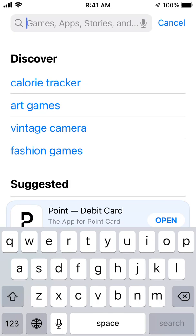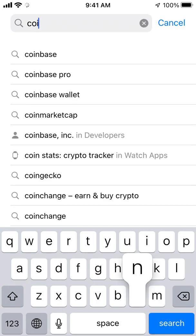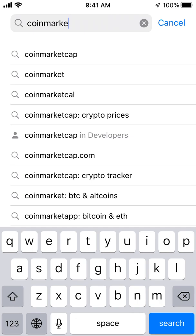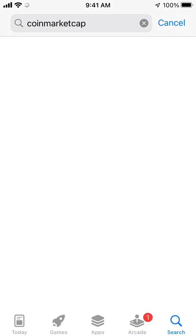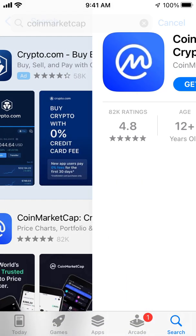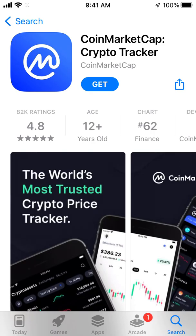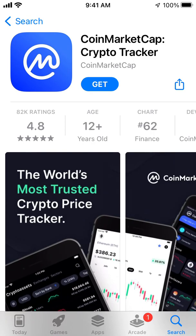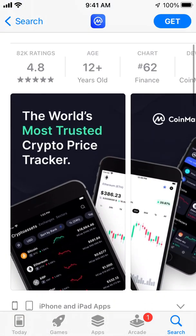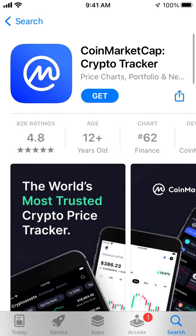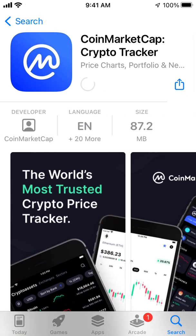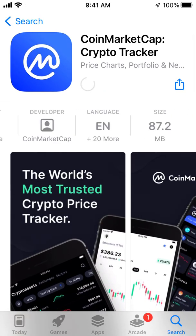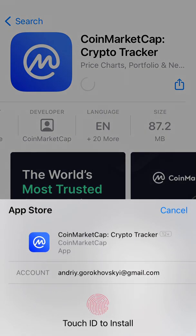Hey everyone, so let's explore the CoinMarketCap app. It's one of the most popular apps to get an overview of different crypto and one of the most trusted crypto price trackers. So let's install it, try to create an account, and go through this app together.